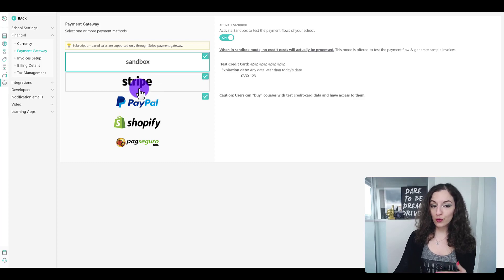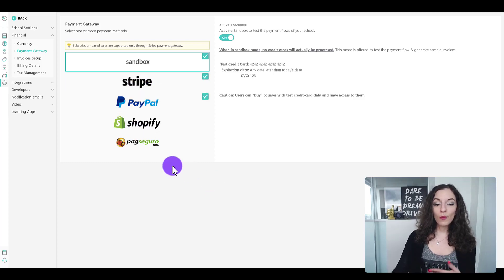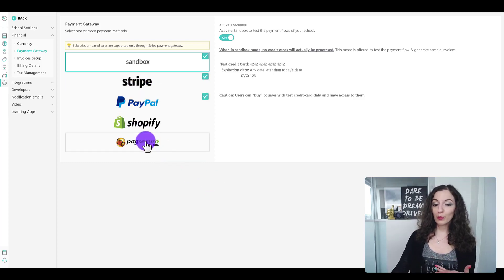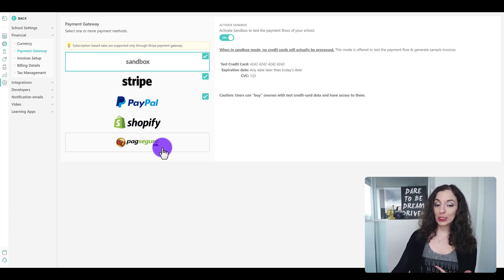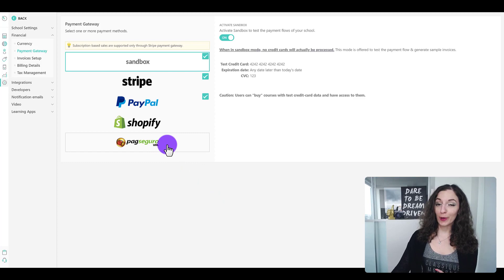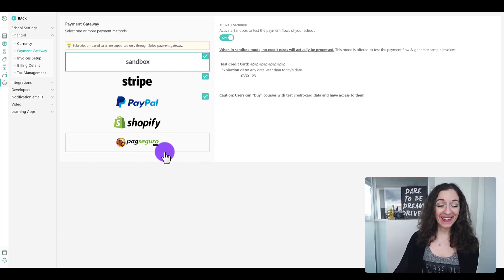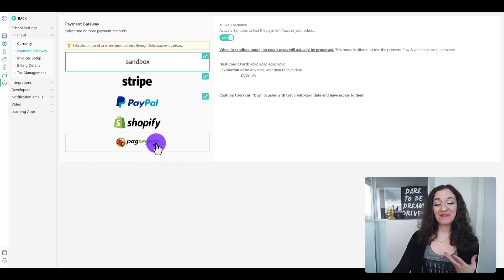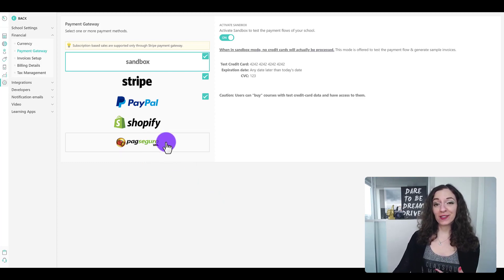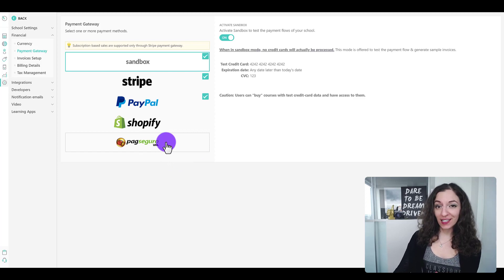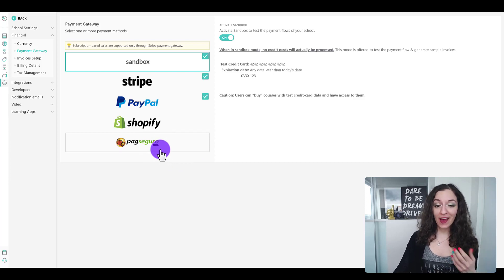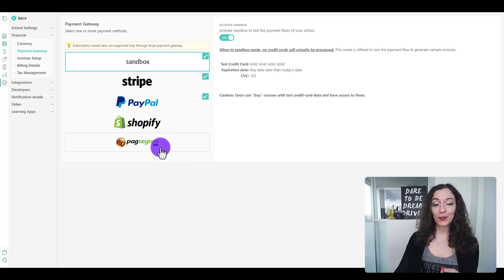Either Stripe or PayPal or Shopify or PajSeguro. This payment gateway only accepts Brazilian currency, so they have that available too.